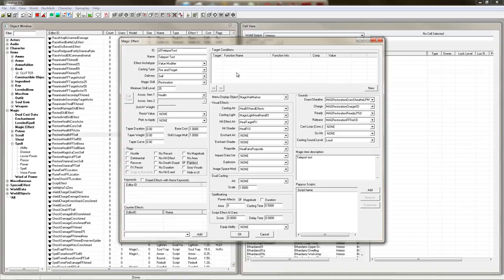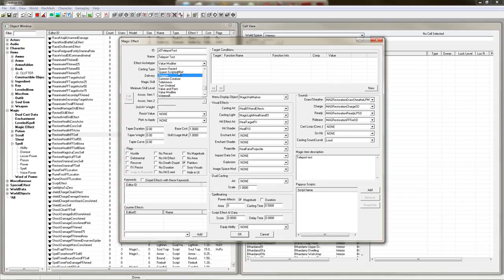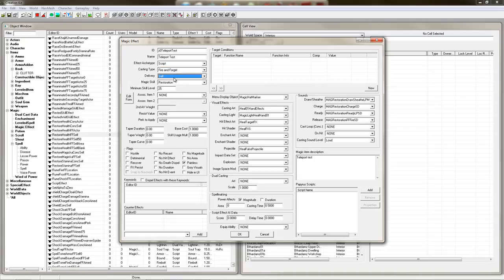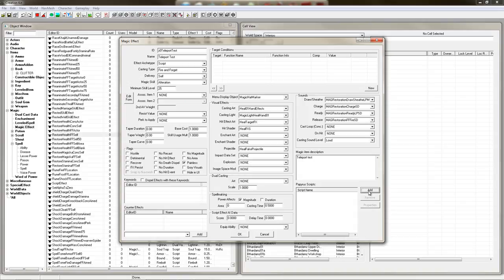So pretty much now what we want to do is this. Oh wait, change this to a script. Fire and forget, self, restoration, doesn't matter, I'll change it to alteration. So now just need to add a script here.